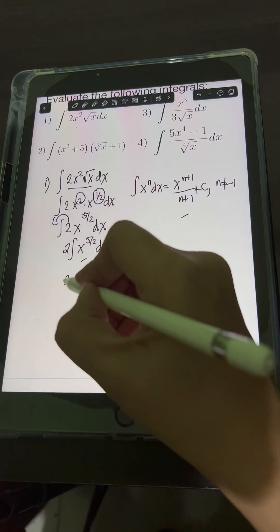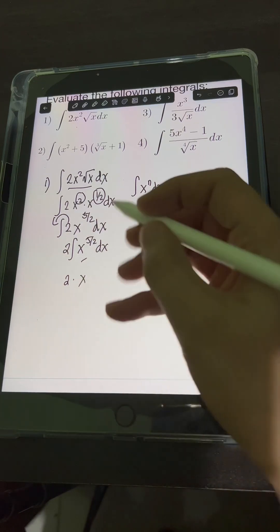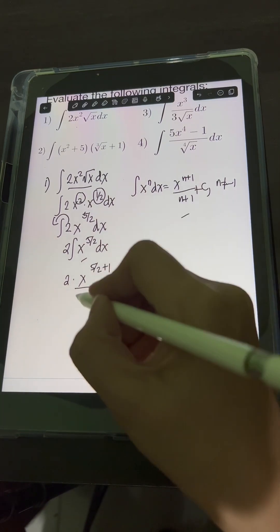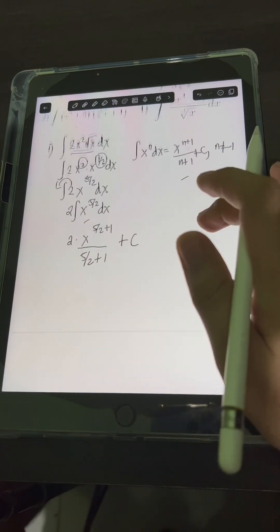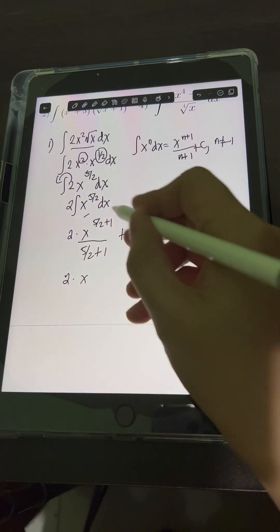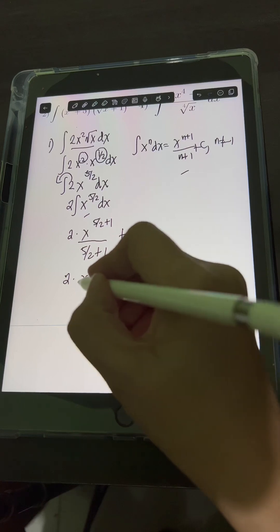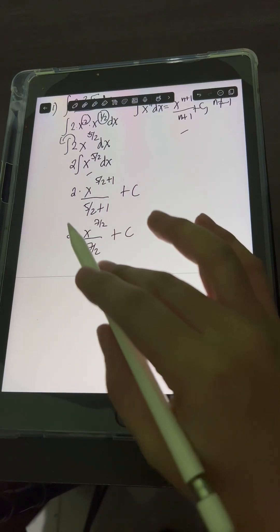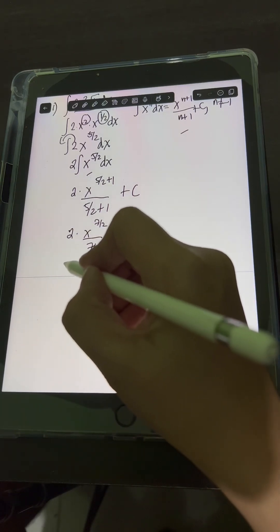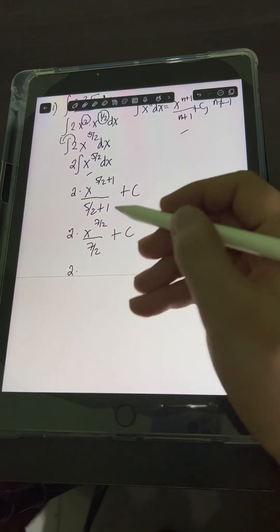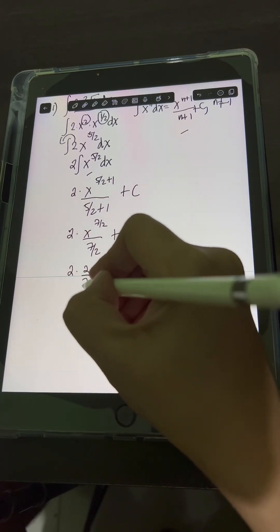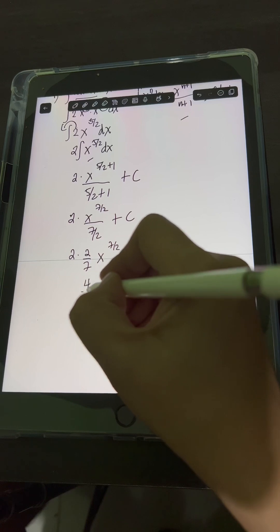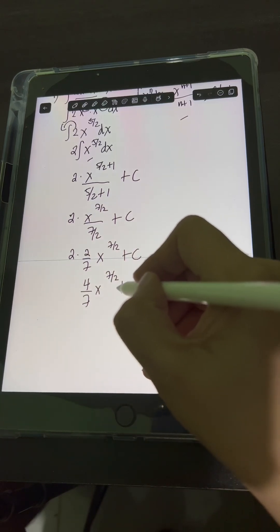Applying the power rule, we get 2 times x raised to 5 halves plus 1, over 5 halves plus 1, plus C. Simplifying, 5 halves plus 1 is 7 halves, so we have 2 times x raised to 7 halves over 7 halves, plus C. Then we simplify 2 divided by 7 halves: 2 times the reciprocal 2 sevenths gives 4 sevenths. So the result is 4 sevenths x raised to 7 halves plus C.